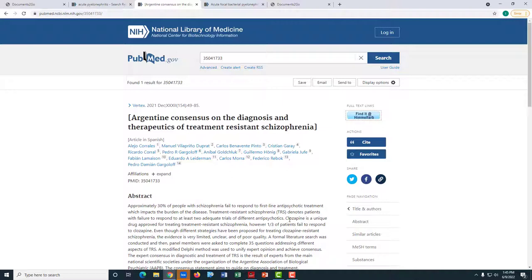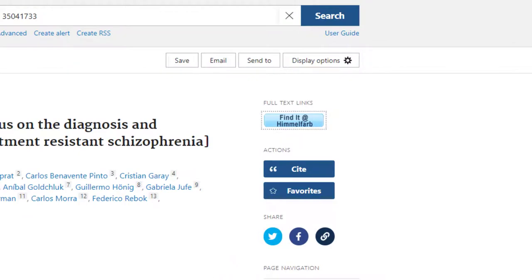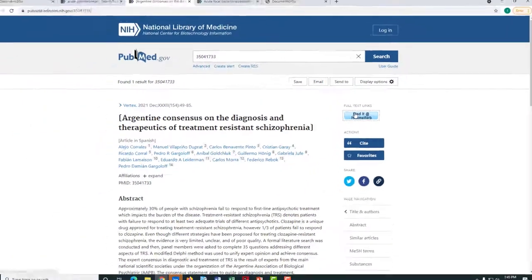While searching for your article in PubMed, if you do not see a full text link but are able to see the blue Find it at Himmelfarb icon, go ahead and click it.